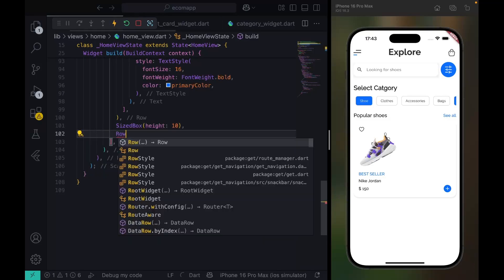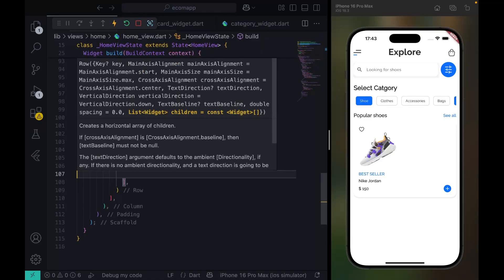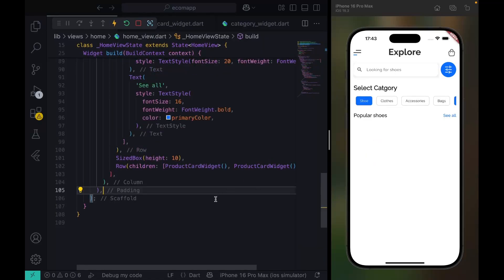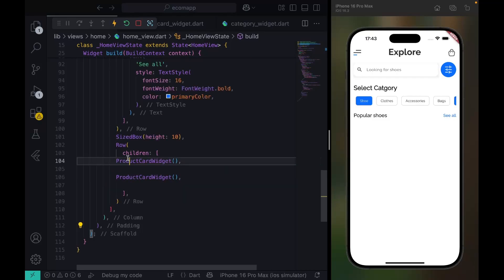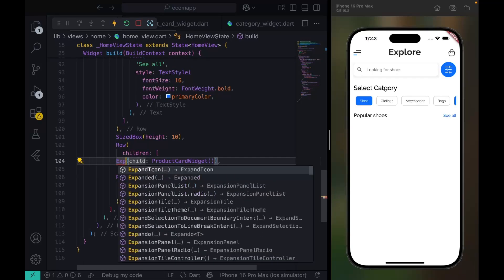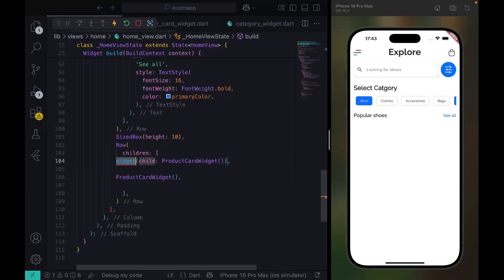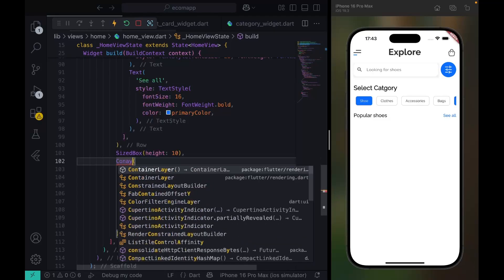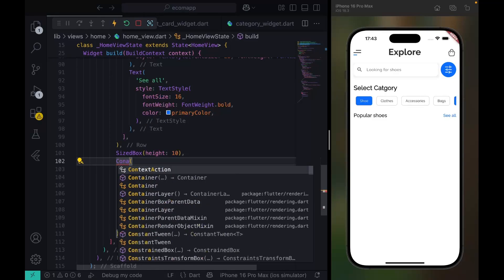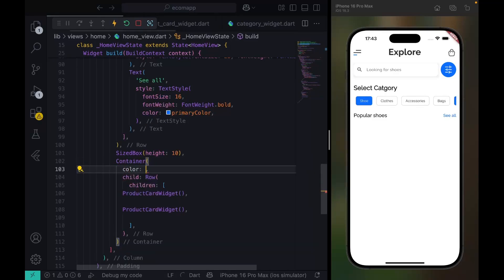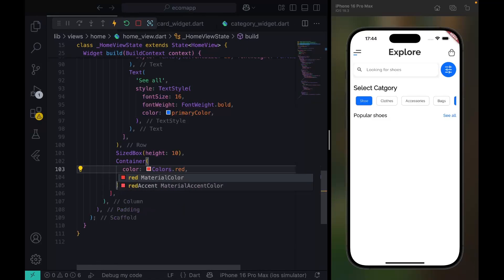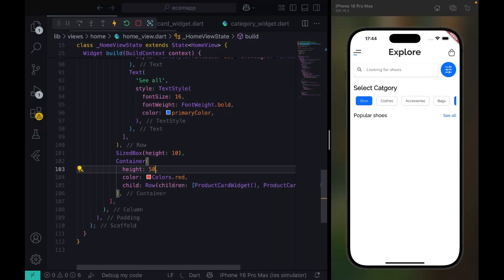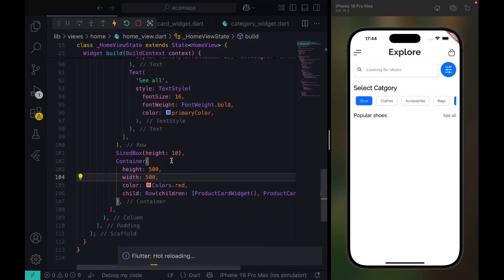I want to put it in a Row. We're going to place it twice. We have an error here, so I need to wrap this with Expanded. I need a button widget — let me just use a Container and set the color to Colors.red so we can figure out what's happening. Let's give it a width of 500.